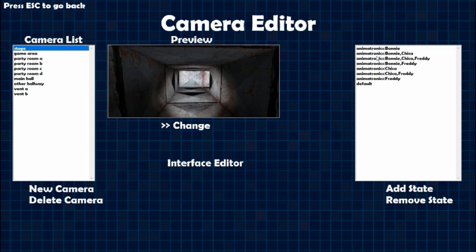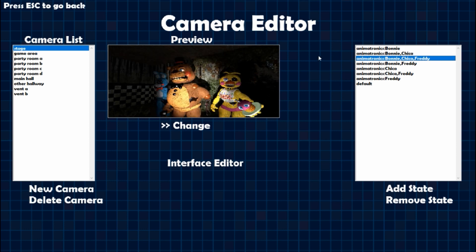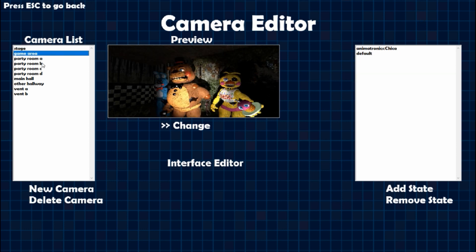Now for minimal effort — which is what I'm doing — you can have them all start on the stage and then go onto separate paths. Chica goes to Game Area, then Party Room C, then Party Room D, then Vent B, then your office. Bonnie goes from Stage to Party Room A, to Party Room B, to Vent A, to your office. Freddy goes from Stage to Main Hall, to Other Hallway, to Main Hall, and then to your office. So let's go ahead and do the interface editor.